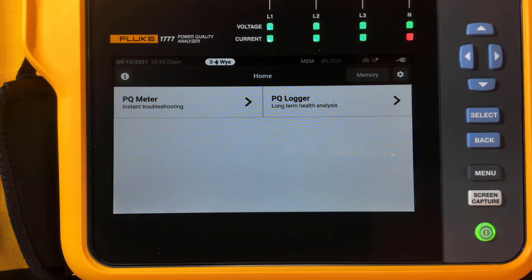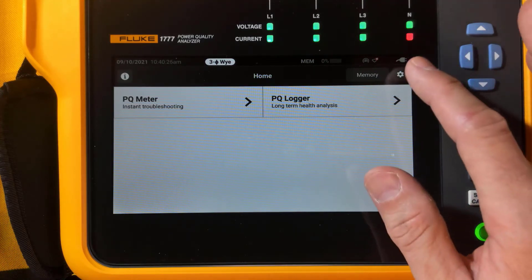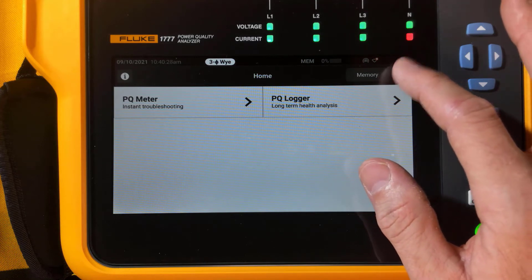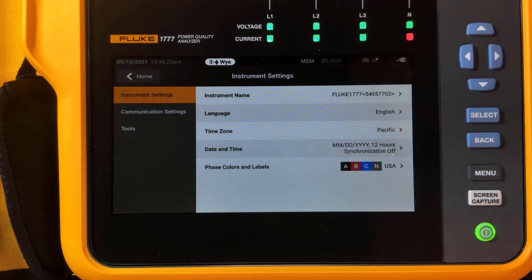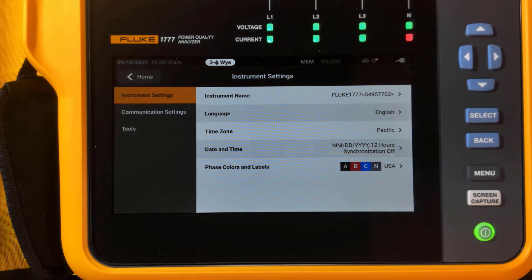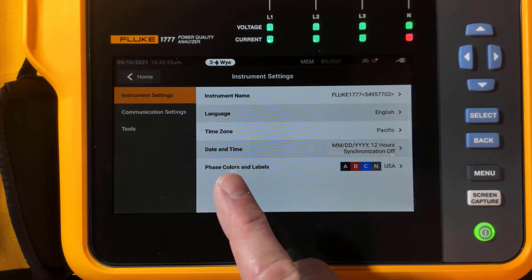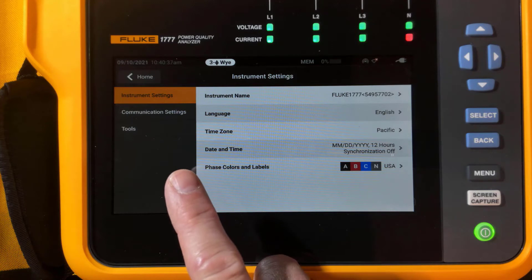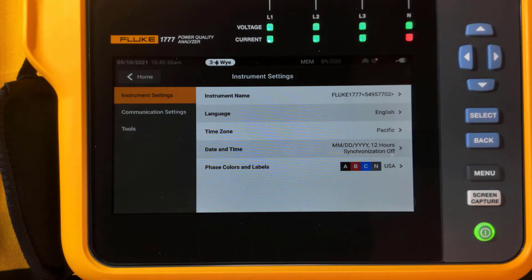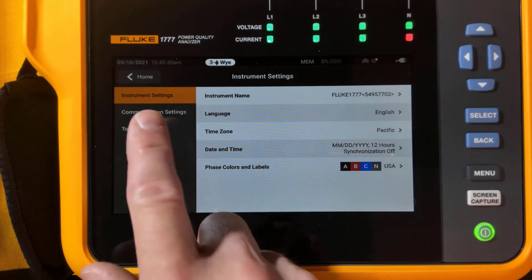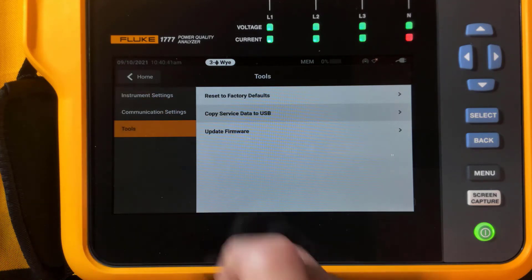The first thing we need to do is go in and make some changes to the configuration. In the corner, we want to tap and open up the menu. We'll see that there's instrument settings, communication settings, and tools. We're going to want to go ahead and pick communication settings.